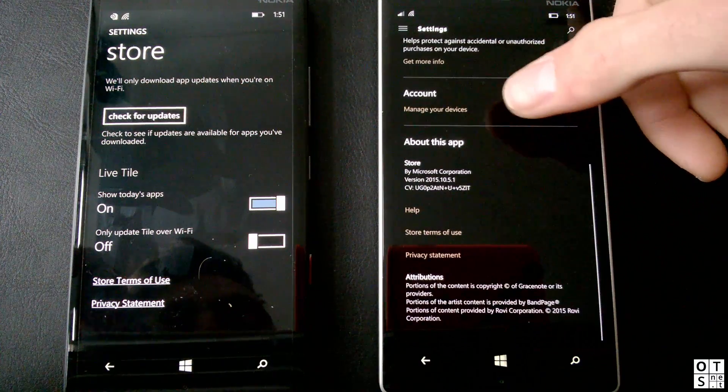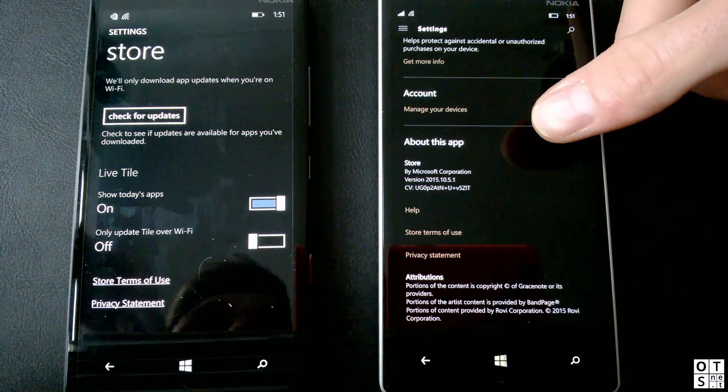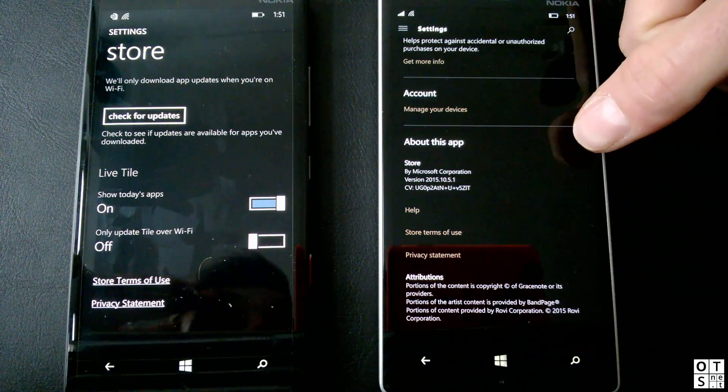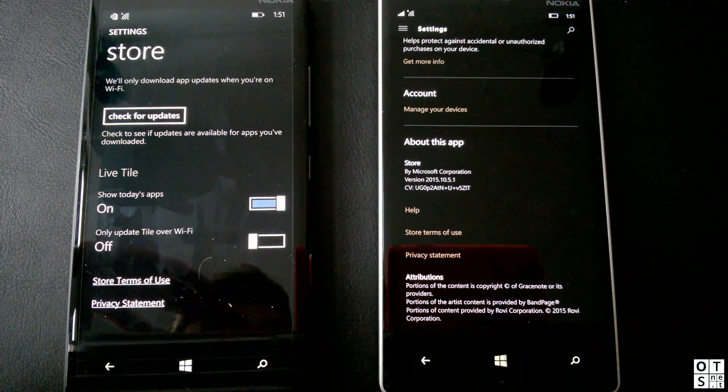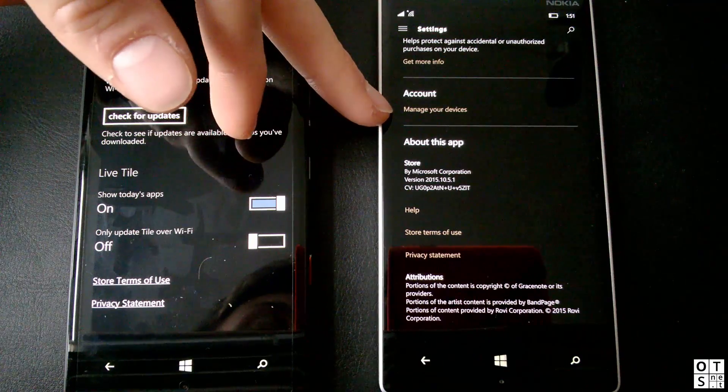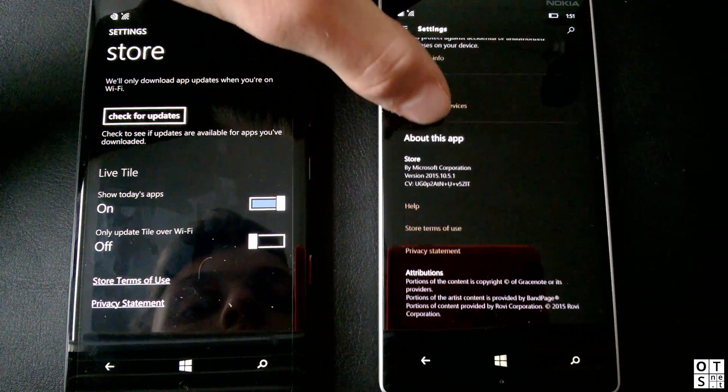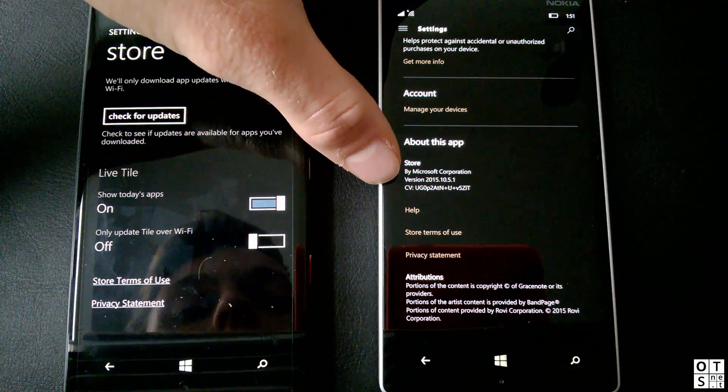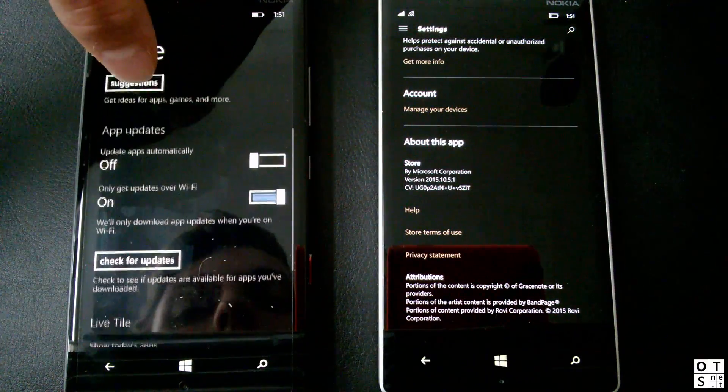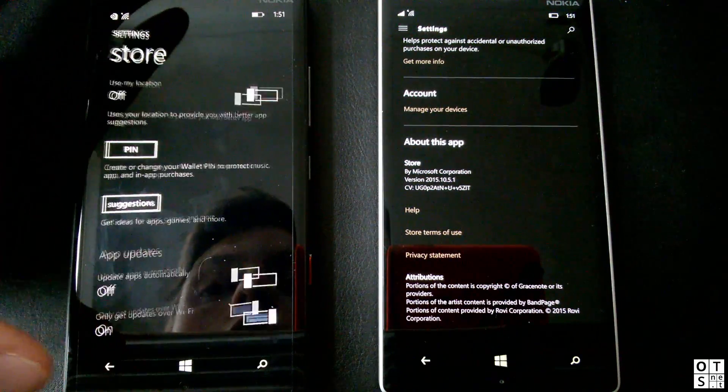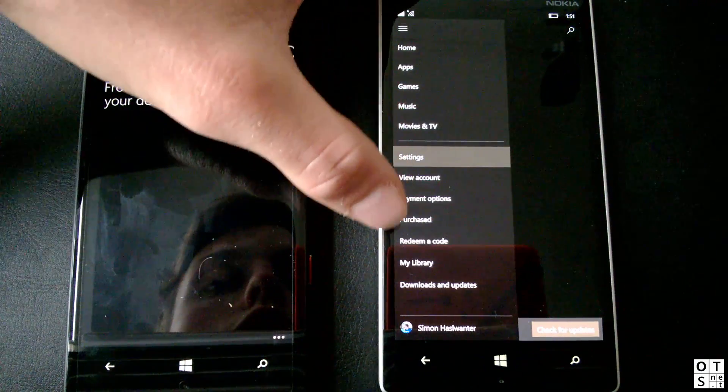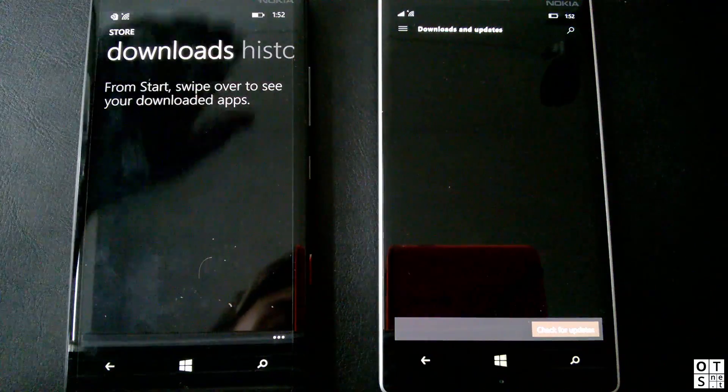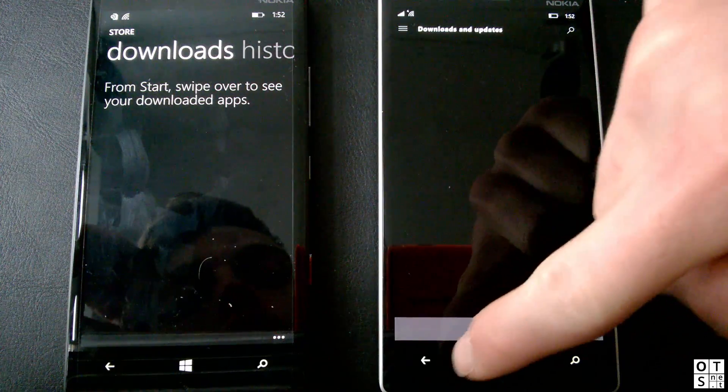And account, you can manage your devices which are connected to your Microsoft account and from where you can buy apps. So from your Surface, your phone, your desktop PC, all these devices are listed there. It's just a link to the Microsoft website to your Microsoft account. Check for updates has been removed from here, which is good because it doesn't have to do anything with settings. They have moved this to downloads and updates. At the bottom right you can choose check for updates.